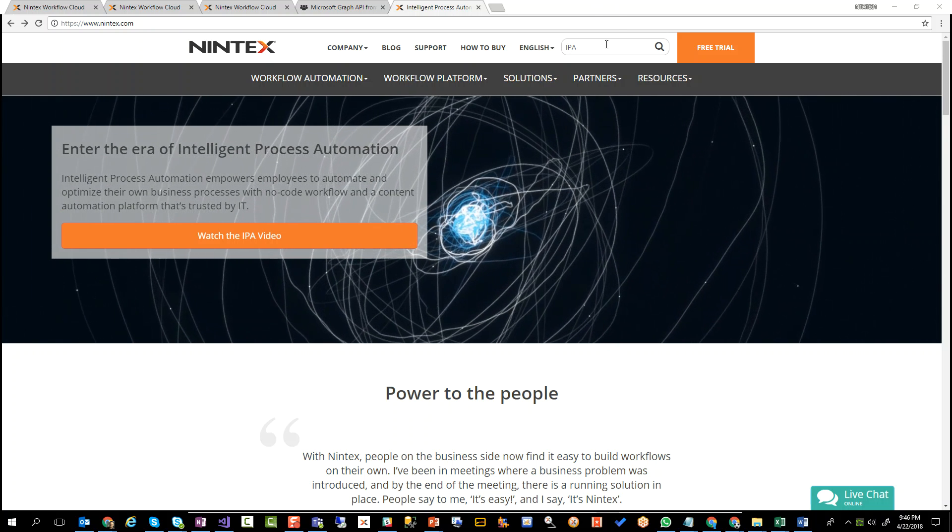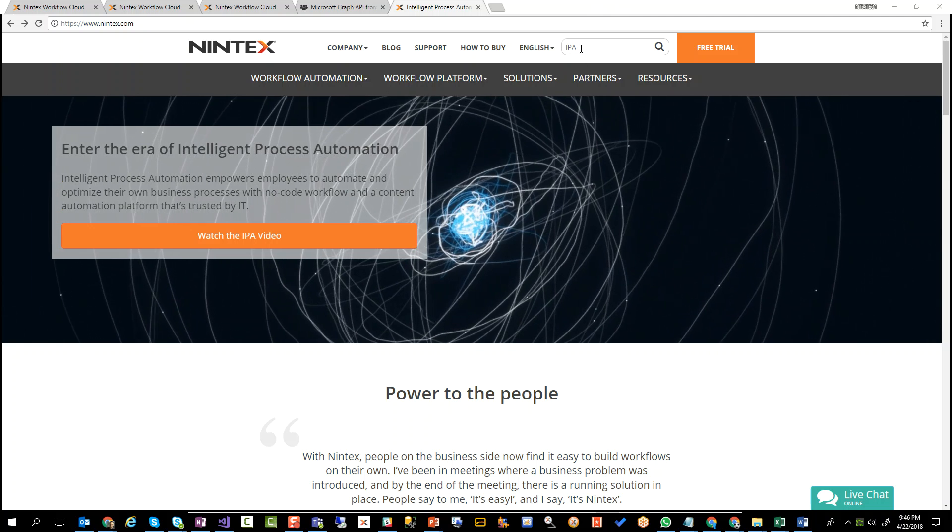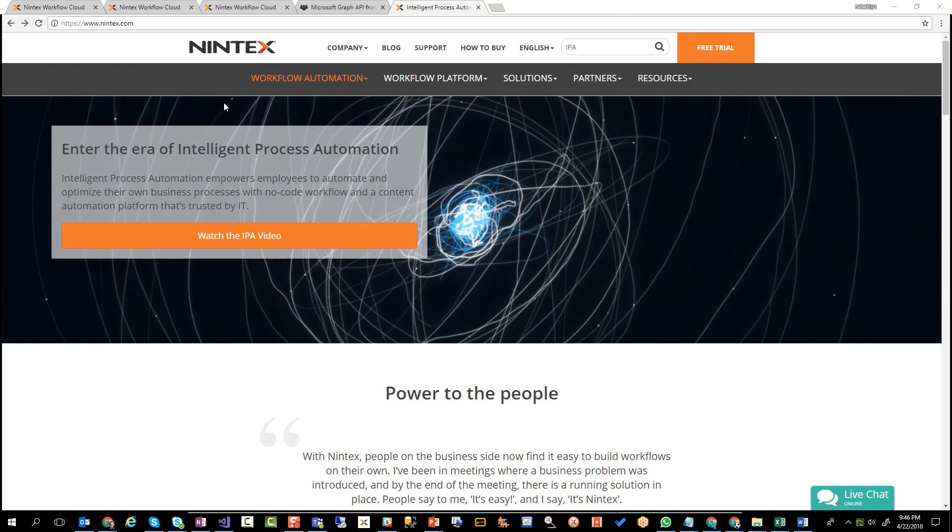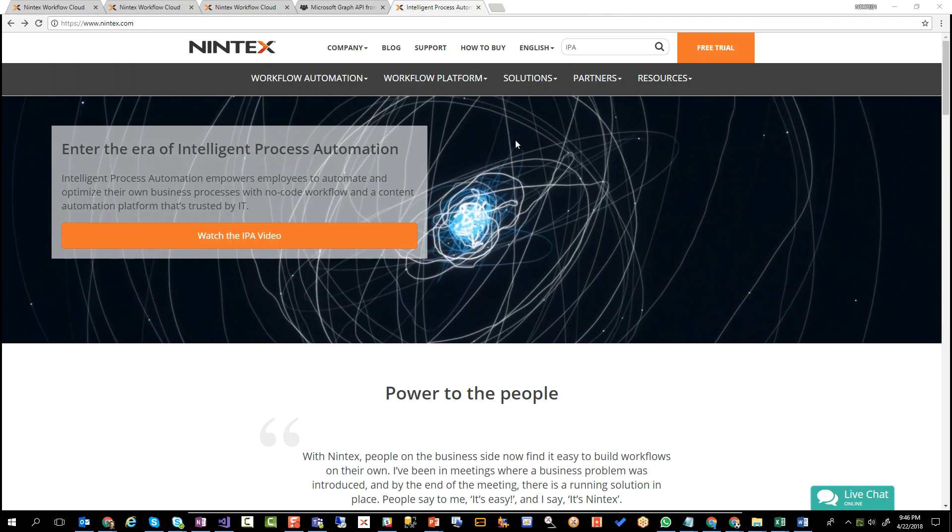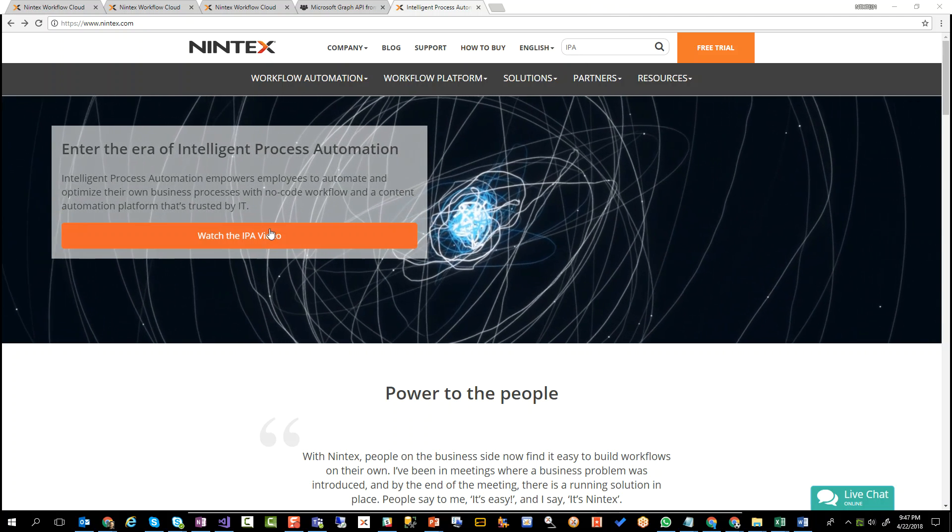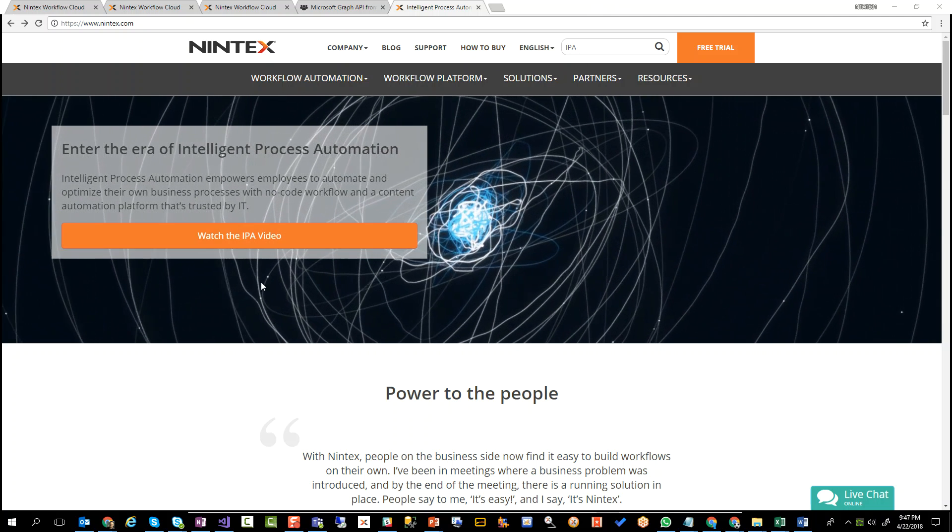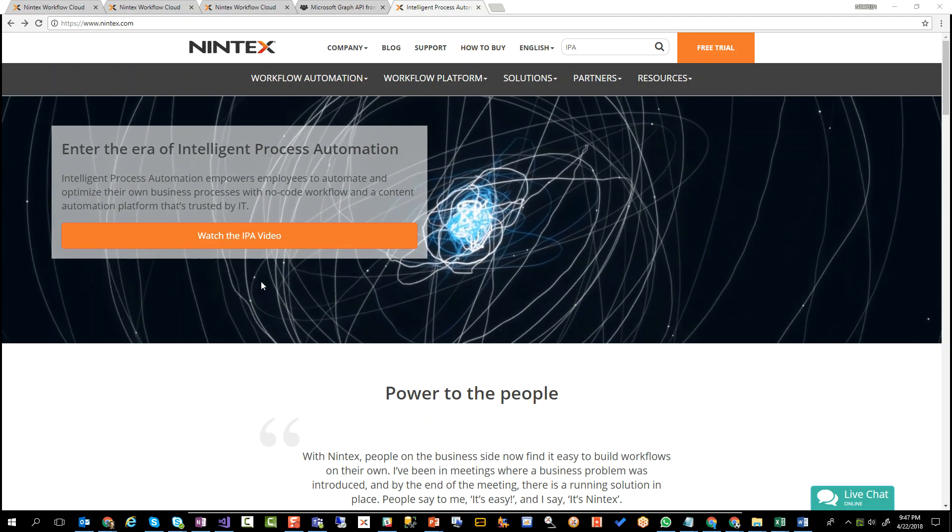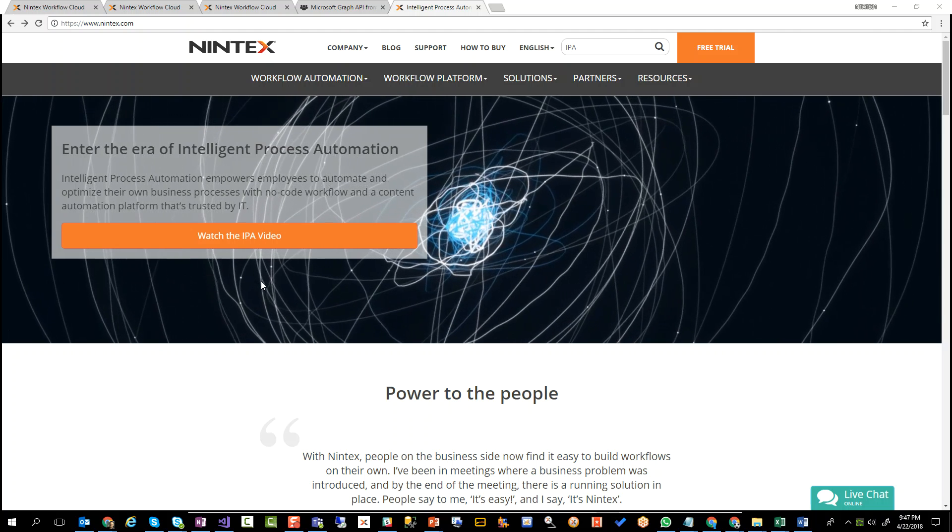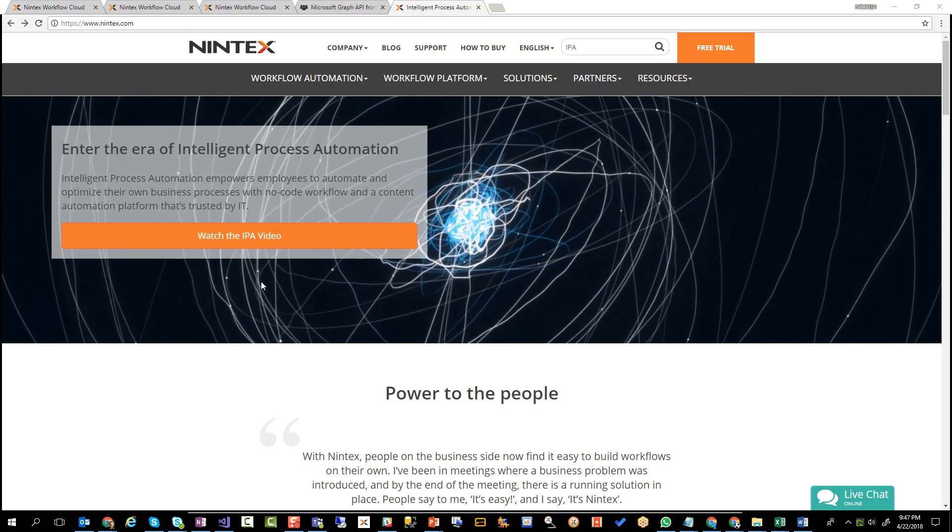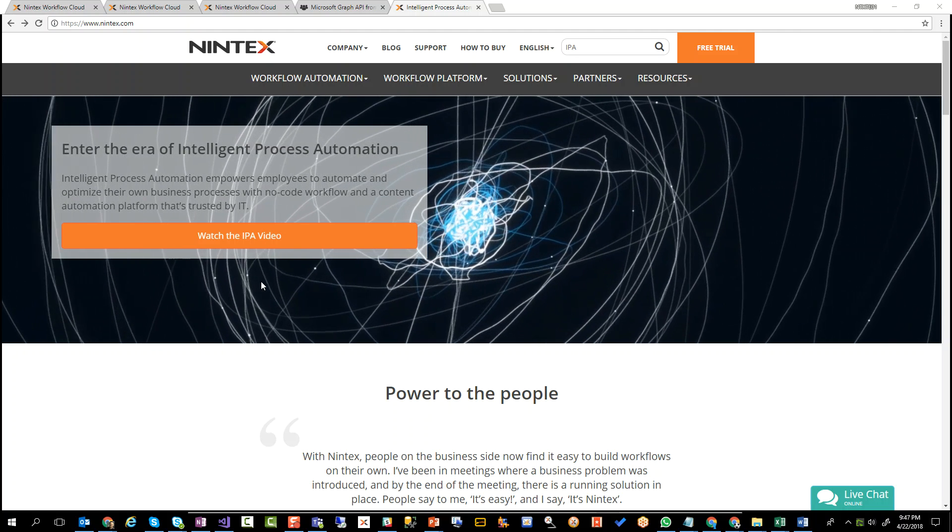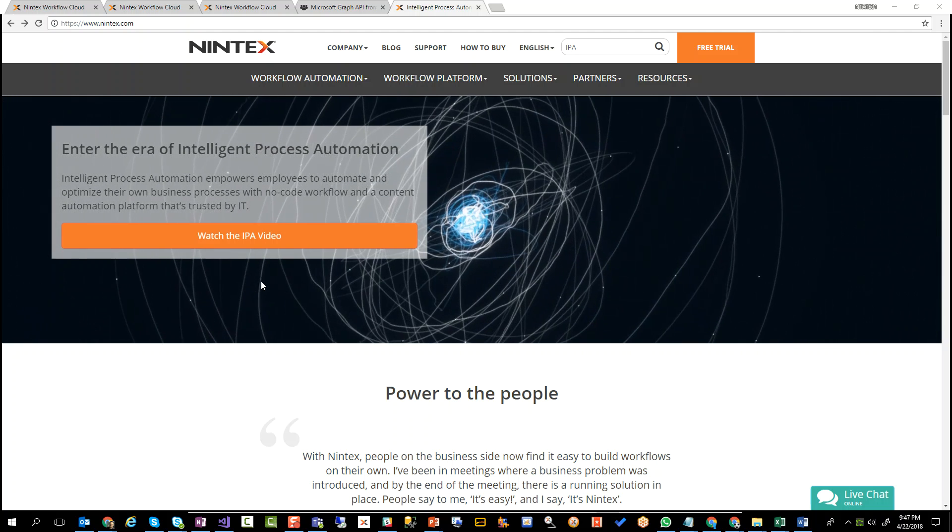So go to Nintex.com, do a search for IPA. This is the first result that you get. Now you'll see there's a video here, you'll be able to learn more about how Nintex can help with intelligent process automation.